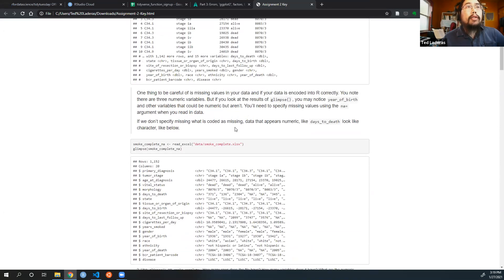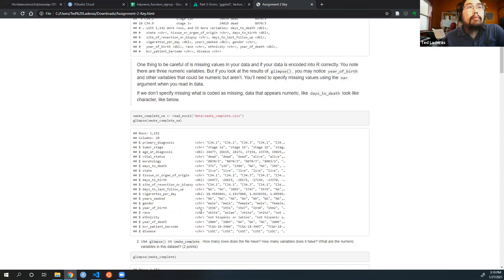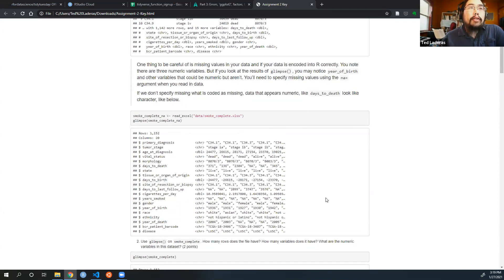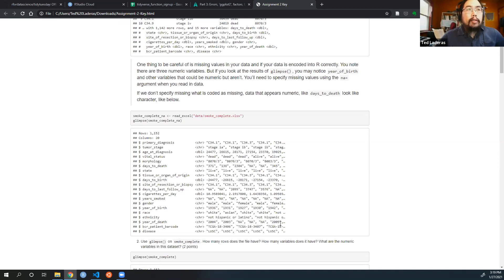If you don't set the NA argument, you'll notice that you have a lot more character variables and only three numeric variables: age at diagnosis, days to birth, and cigarettes per day. We asked a question about year to death, and because we didn't specify NA, year to death is a character. You'd rather they be numeric, especially if you're trying to figure out any sort of measurements based on year, like aggregating total cigarettes per year.